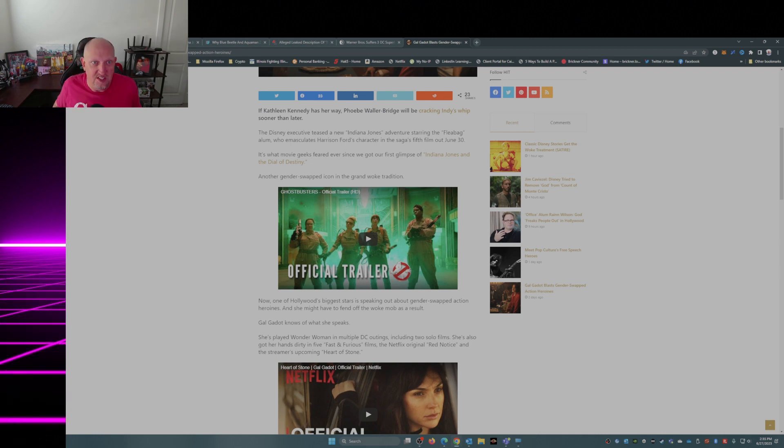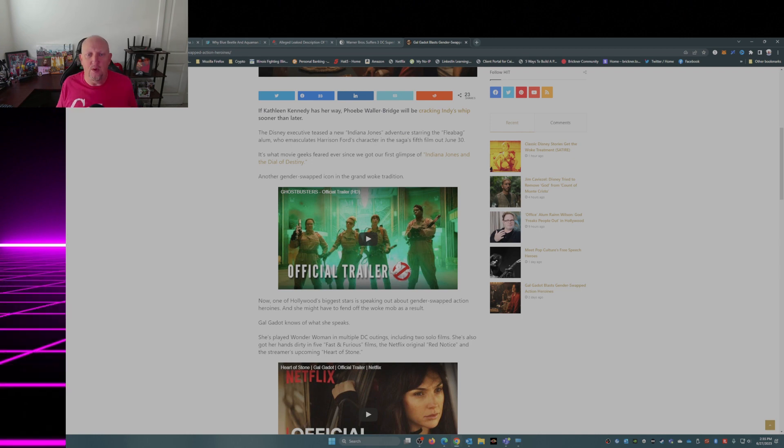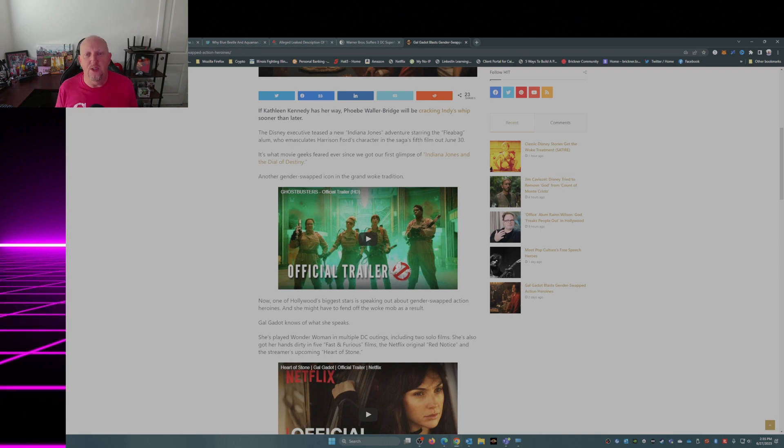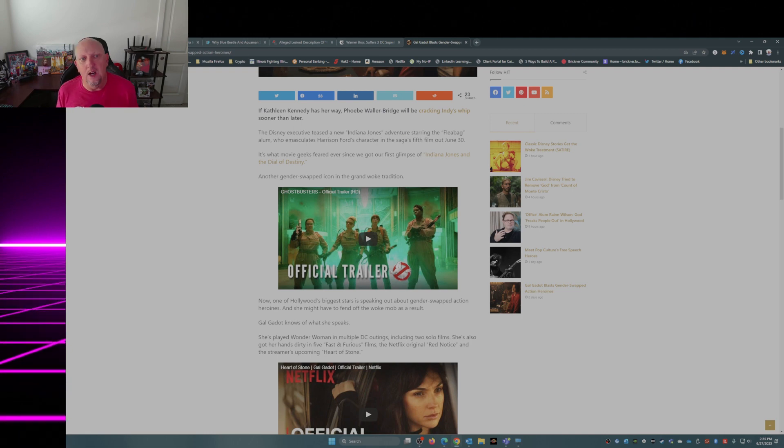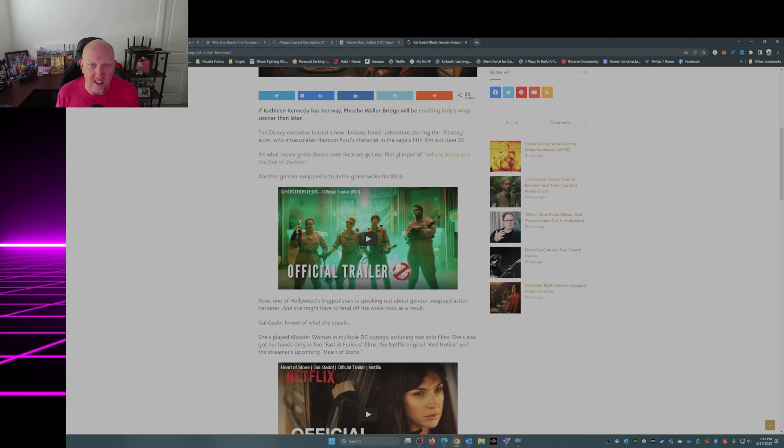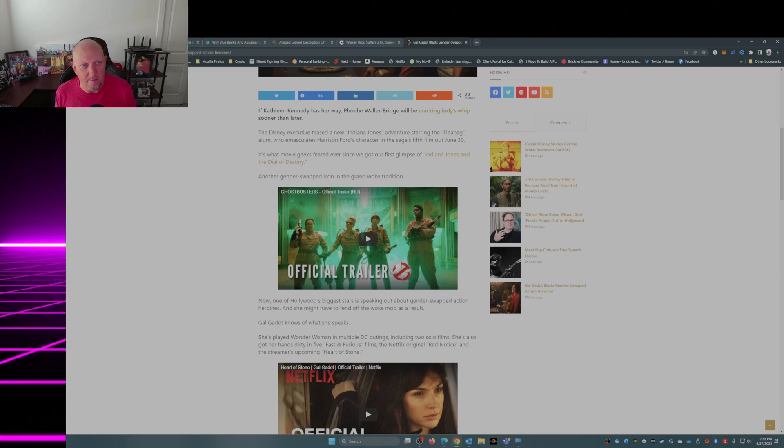The Disney executive teased a new Indiana Jones adventure starring the Fleabag alum, who emasculates Harrison Ford's character in the saga's fifth film out June 30th.